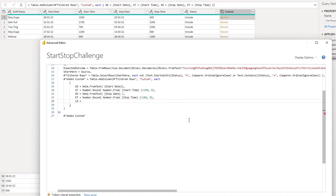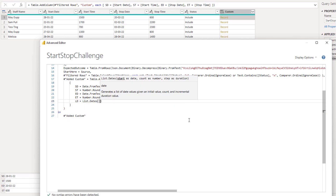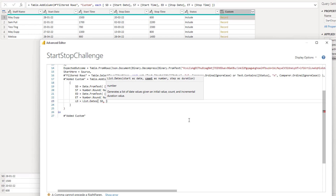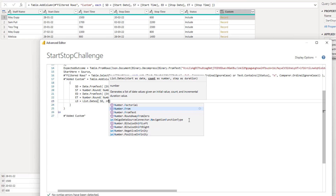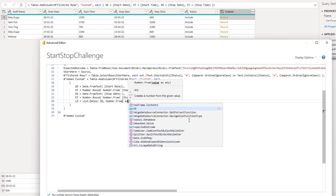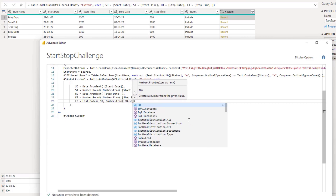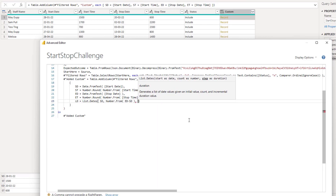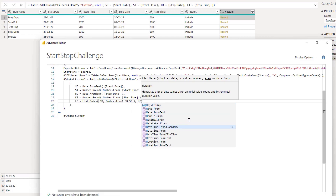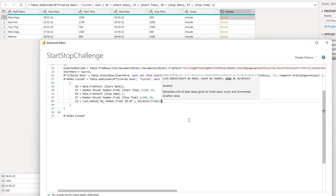Using List.Dates: the starting date will be RSD, then it wants a count as number — that's the difference between the start date and the end date, so Number.From of end date minus start date. Then it wants a step as duration — we want an increment of one day, so Duration.From of 1. So we've created a list of dates from the very first start date up to the stop date.